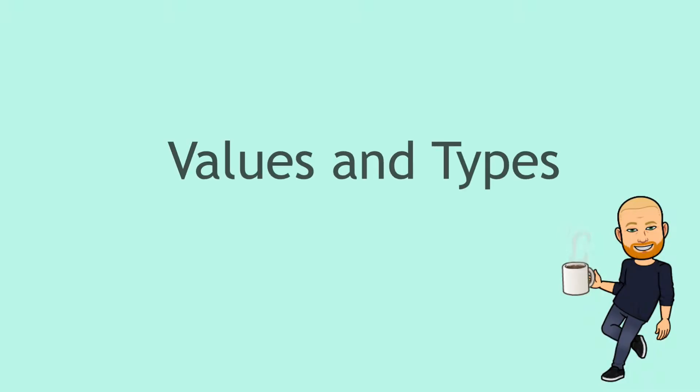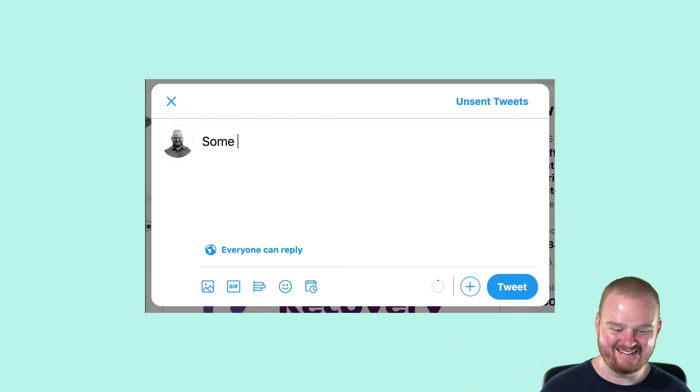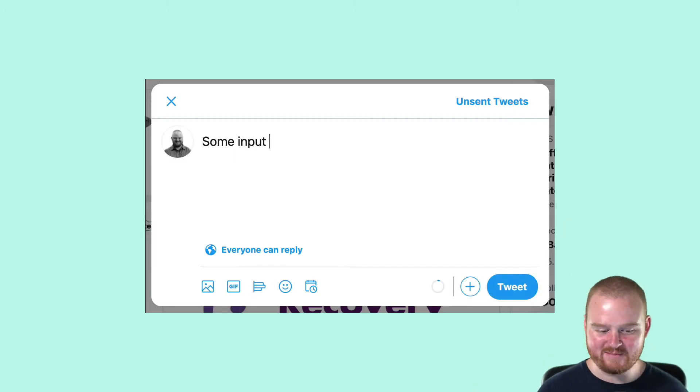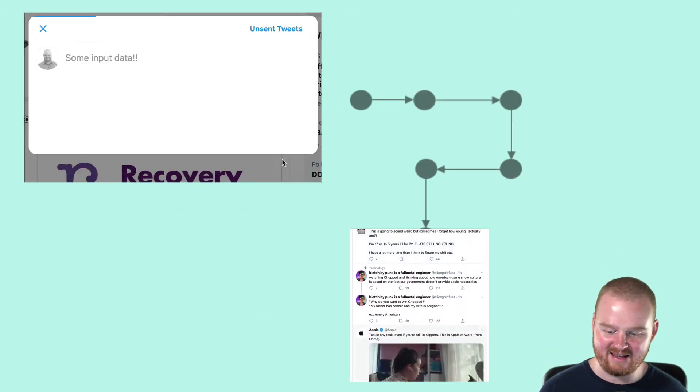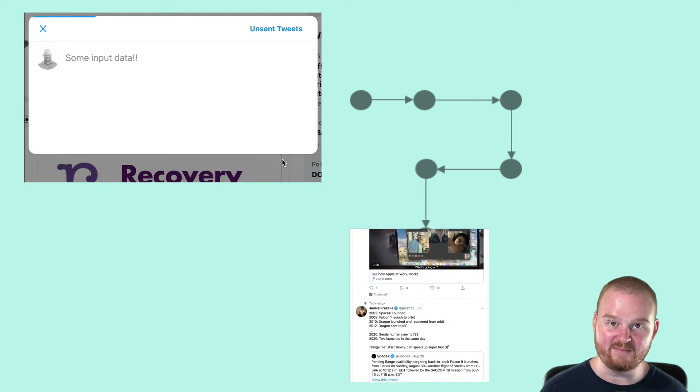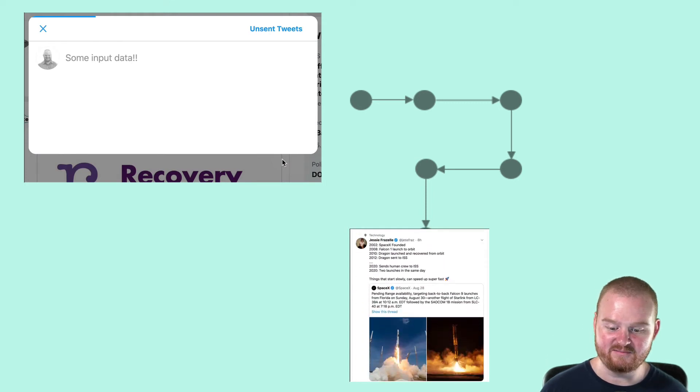A computer program is a list of instructions that can be followed by a computer to perform a specific task. Most programs work by taking some input data, processing that, and creating some output data.